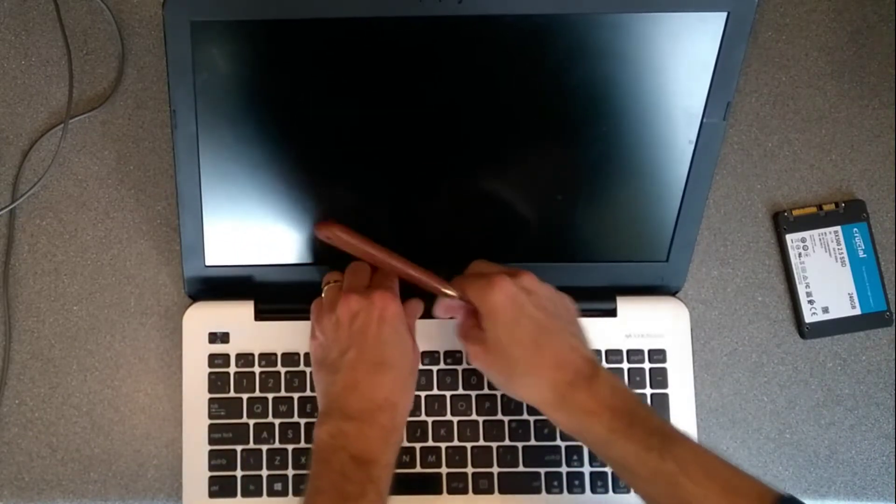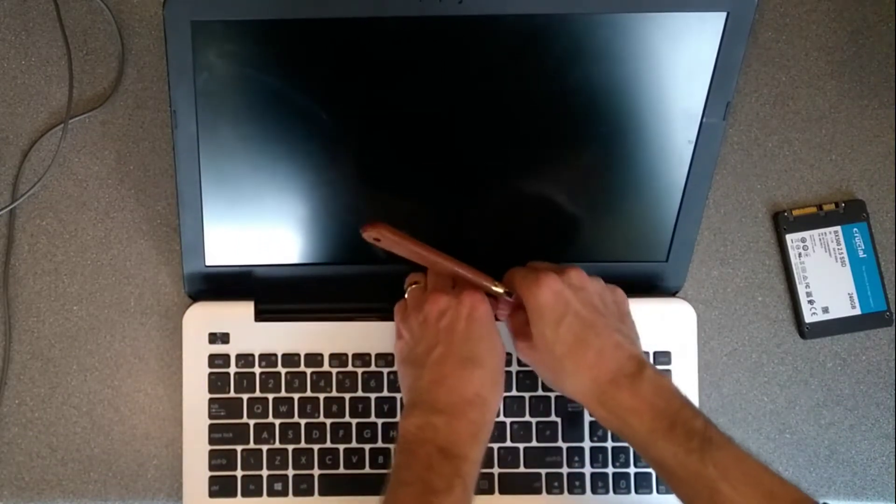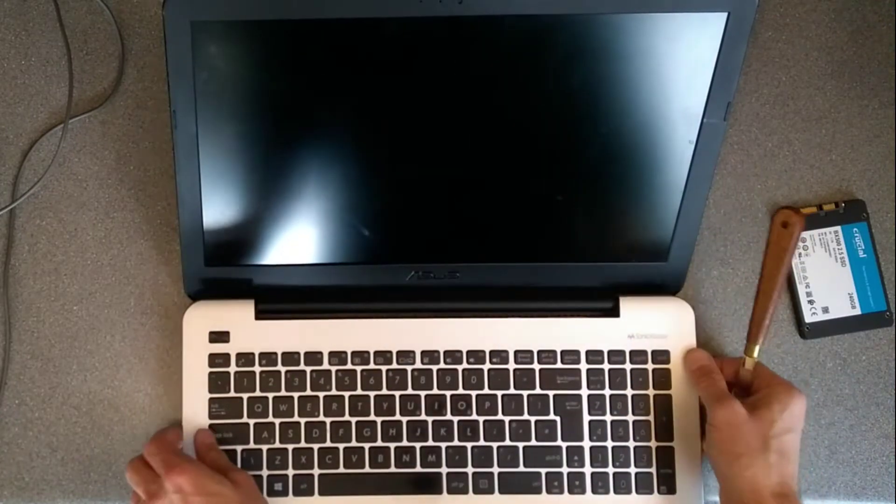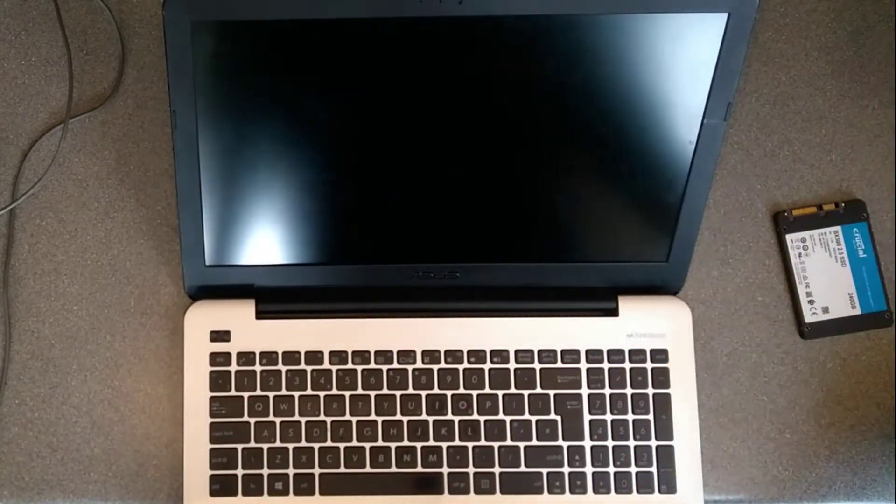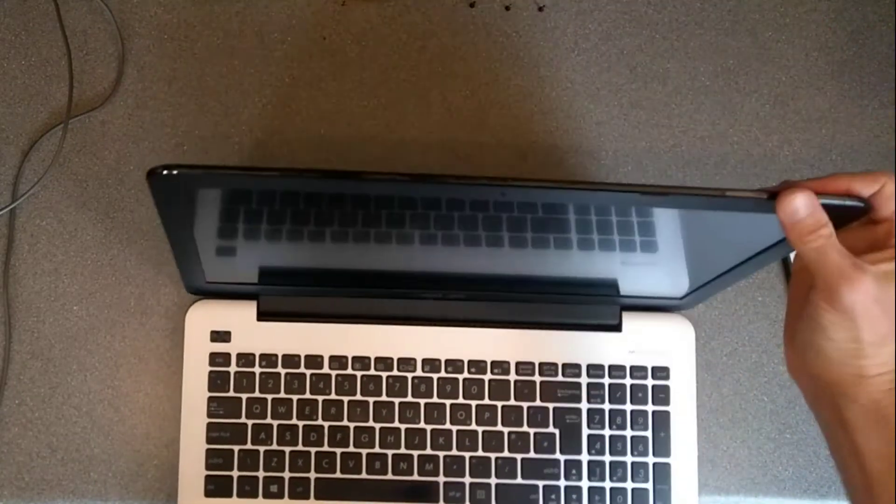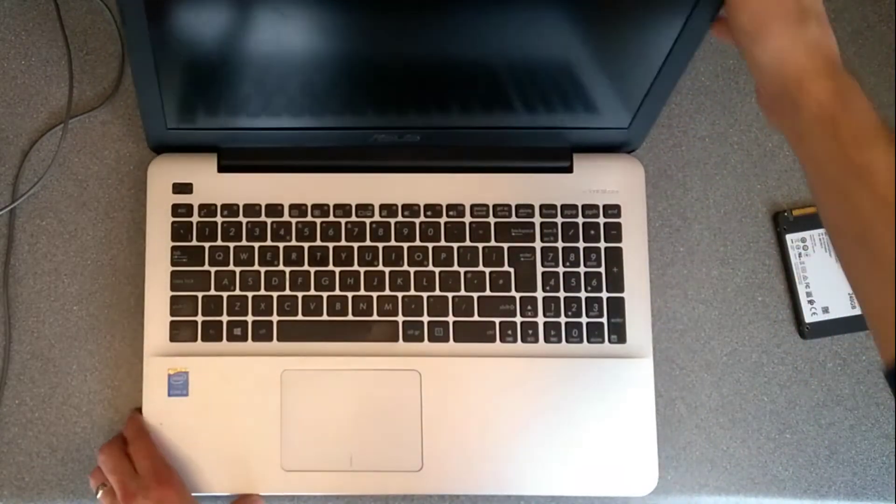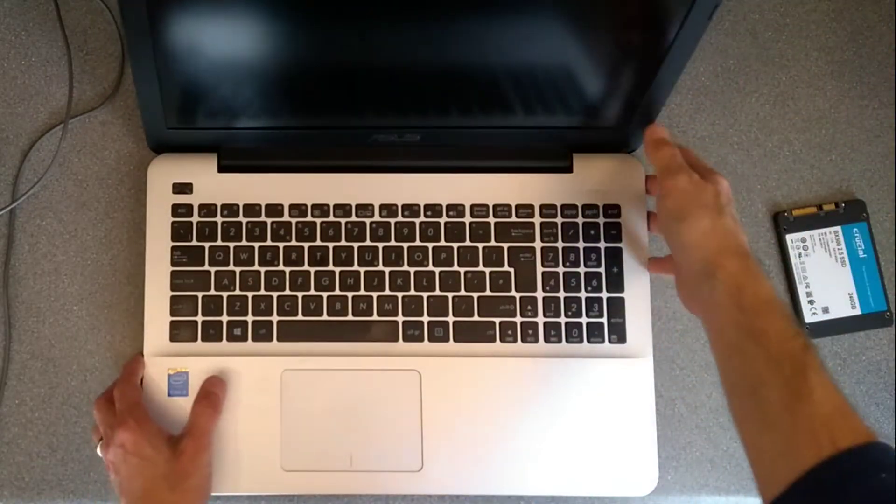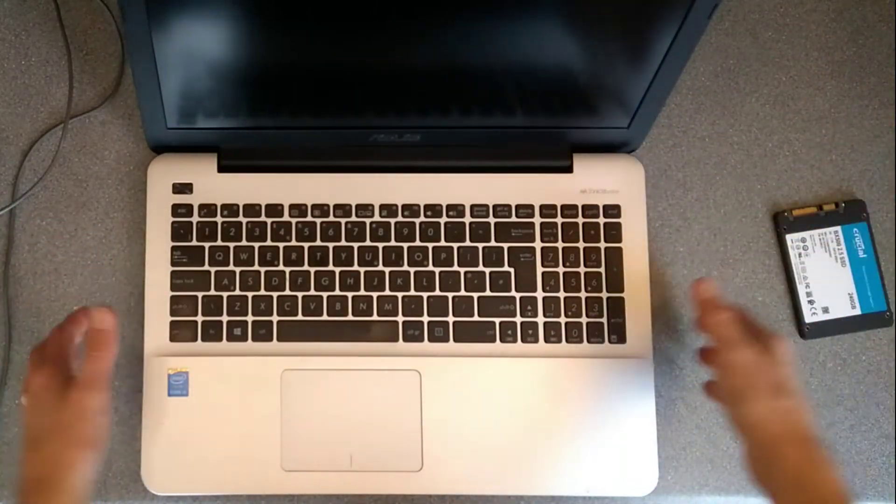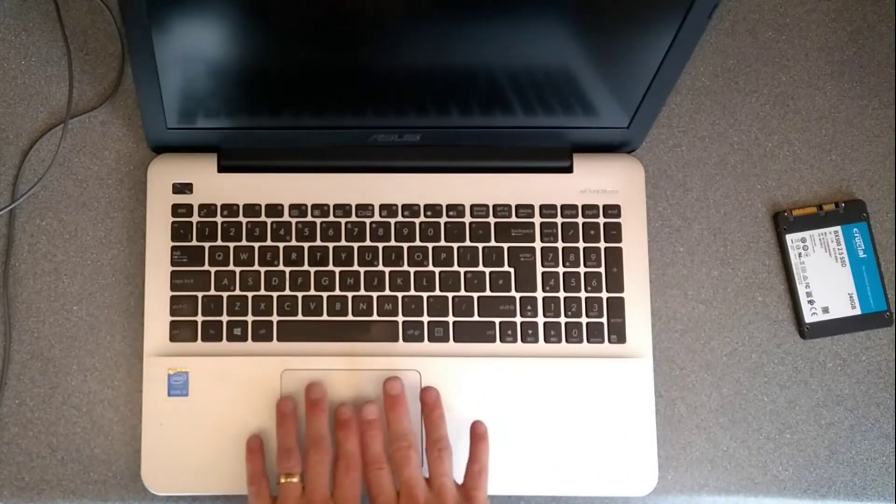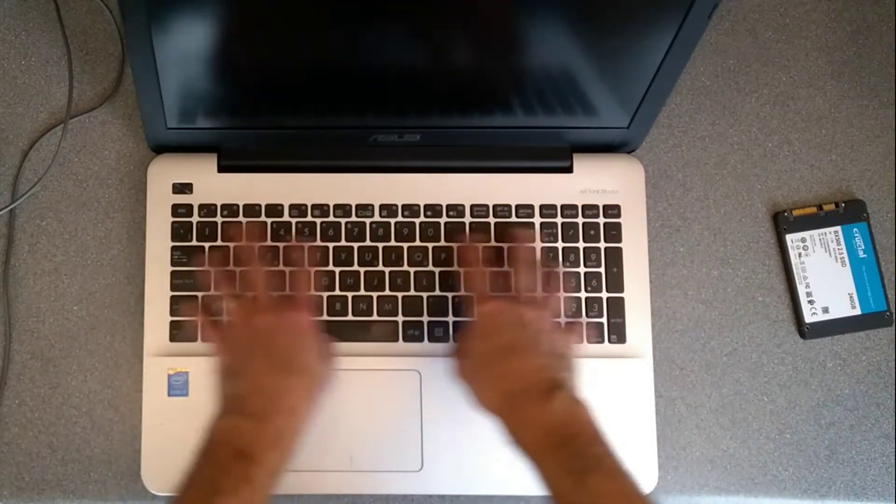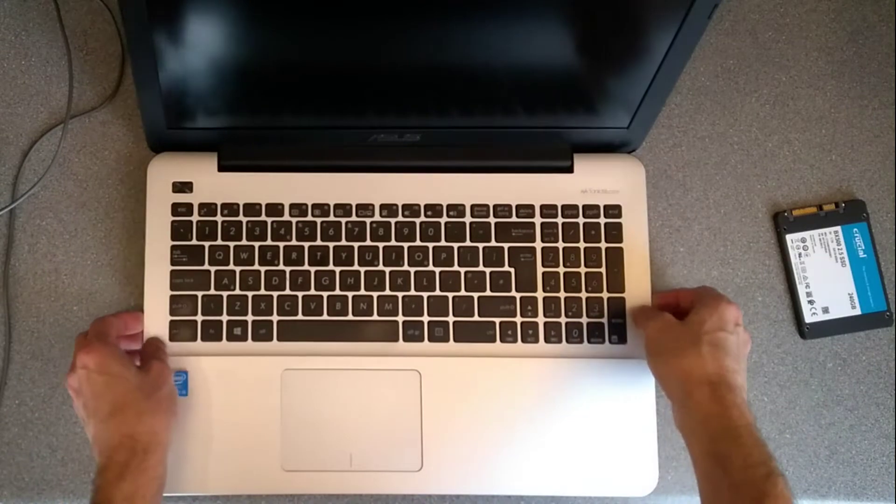This bit I can do with my fingers. There we go. So now we don't want to lift this up just straight away because there will be a load of ribbon cables, one going to the touchpad, one going to the keyboard, probably one going off to the power button.